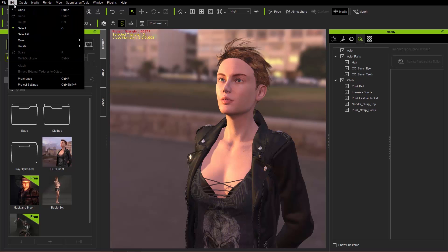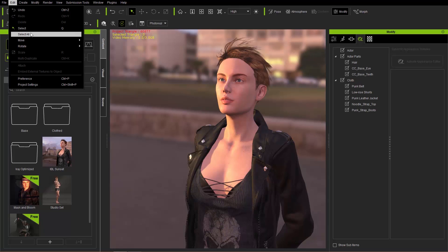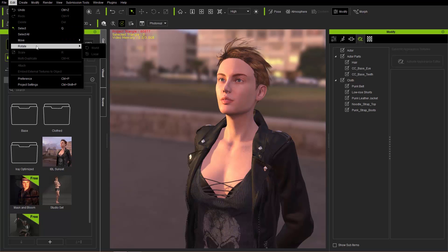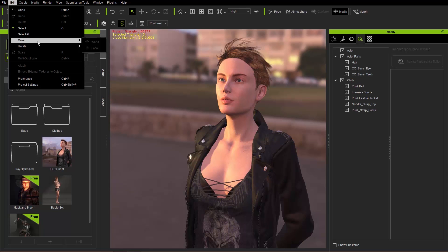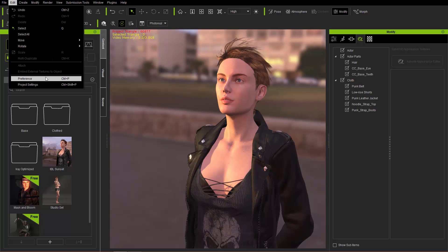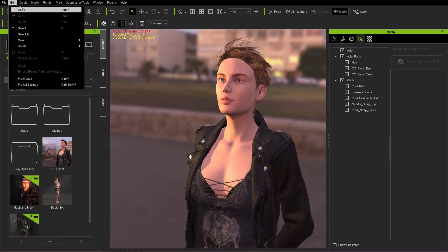Under Edit you have the option to undo, select, select all. You can move and rotate things on the world and local axis depending on what you have selected. We can talk more about that in other tutorials, and preferences and project settings are down here as well.